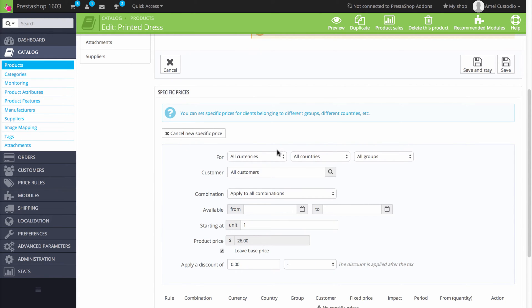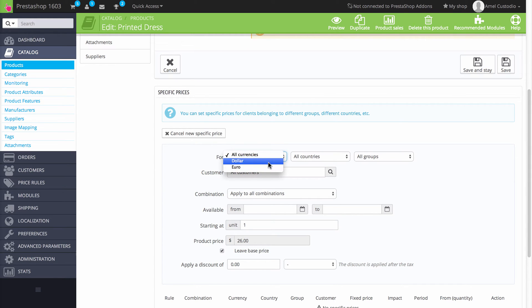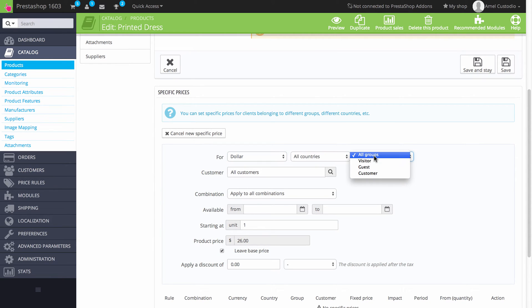So here you can say all currencies or you can specify a currency. Let's say we just say it's a dollar, so anyone who's using the dollar to pay. We'll say any country and the group's going to be a visitor.